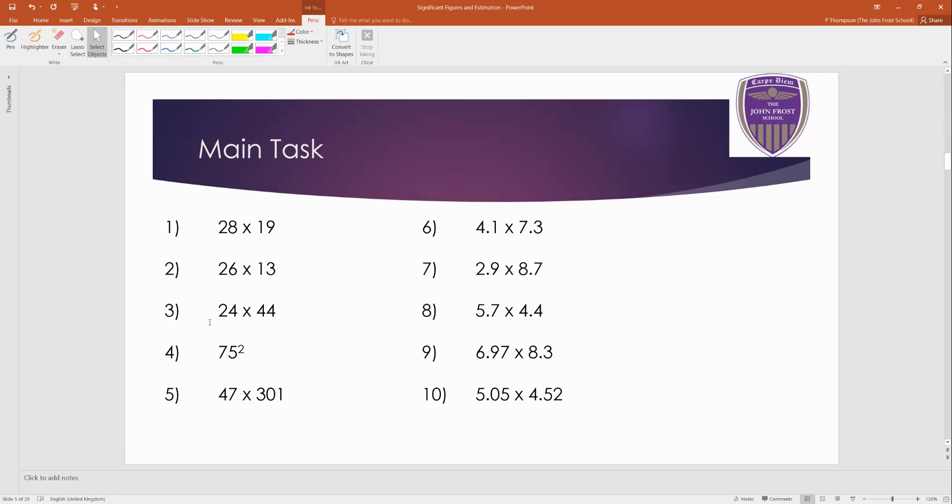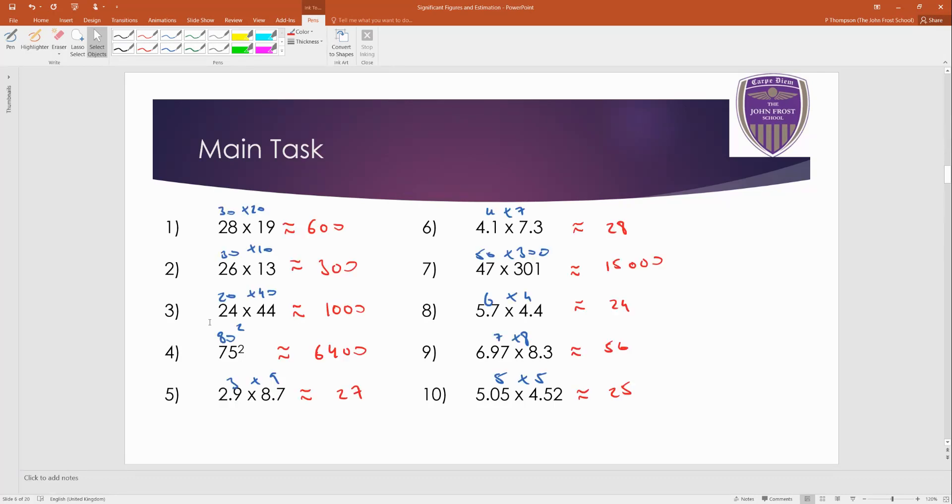Okay. Welcome back, then. Those are the answers here. And on top in blue are the numbers I used to estimate. Those are my one significant figure's rounding for each calculation, okay? So mark those. Alright?